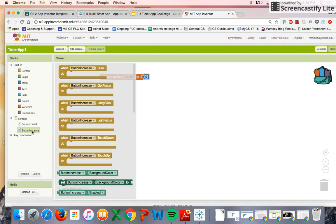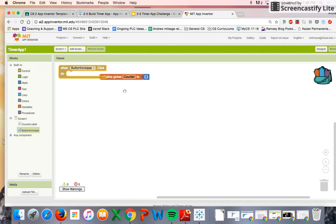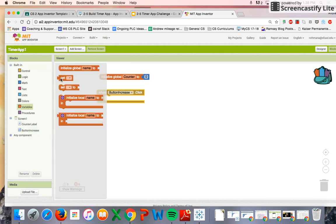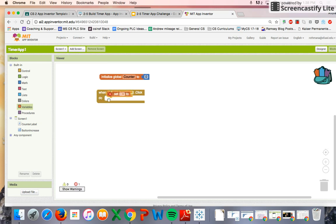When our increase button is clicked, we want two things to happen. One is that we want the variable to increase in value. So we have our variable.